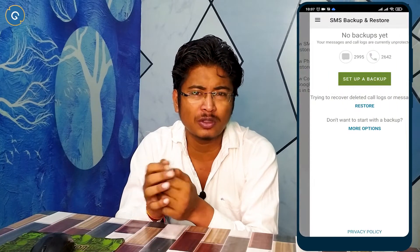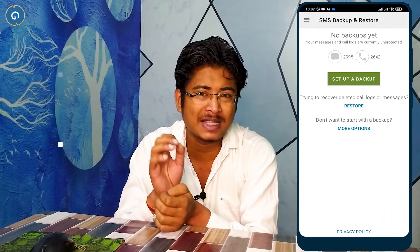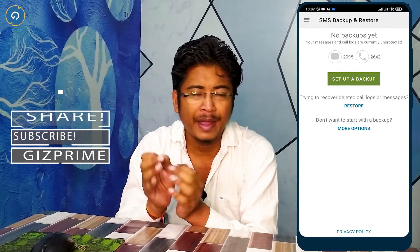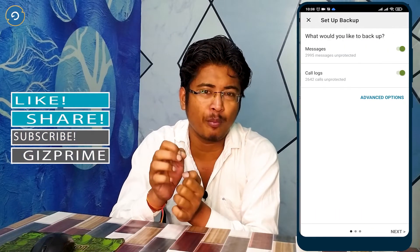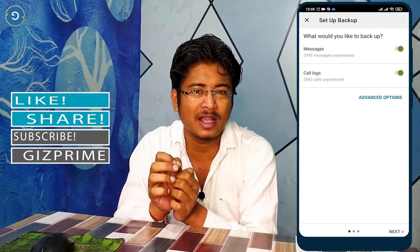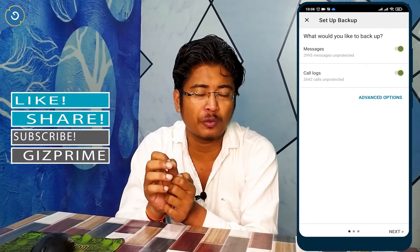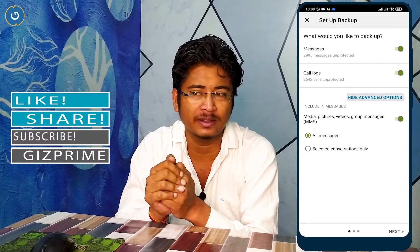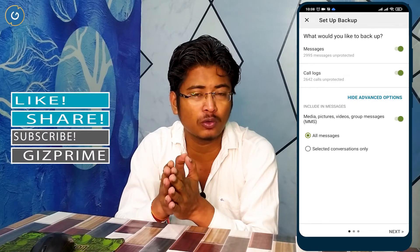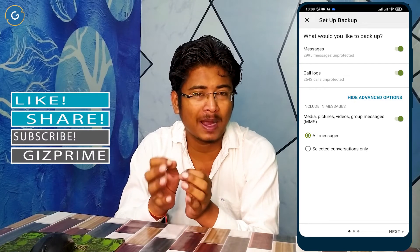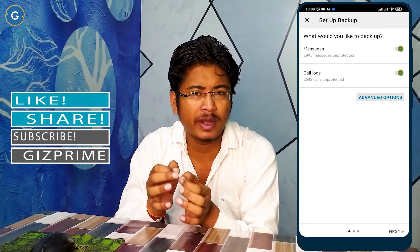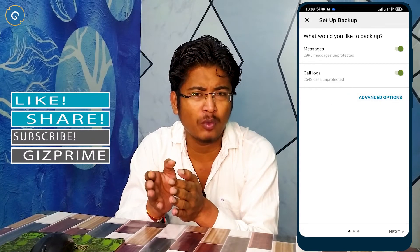Now simply tap on the big Setup button. Here you can see both the message and call log options are selected. I also want to take a backup of both. If you don't want to backup one of these, you can unselect it.